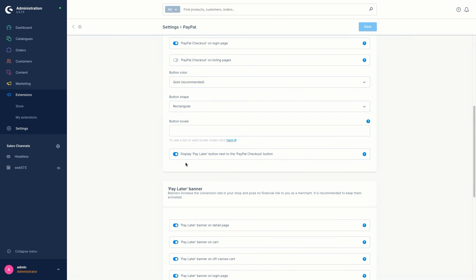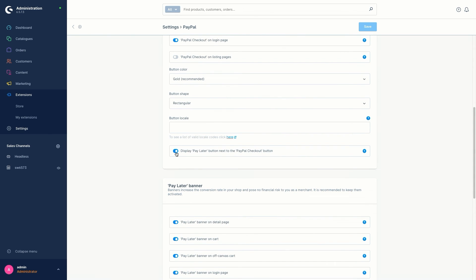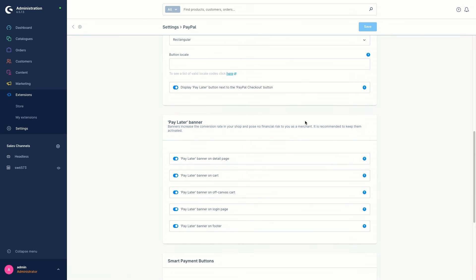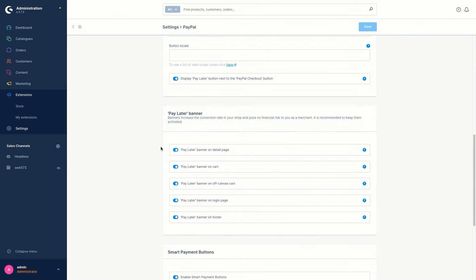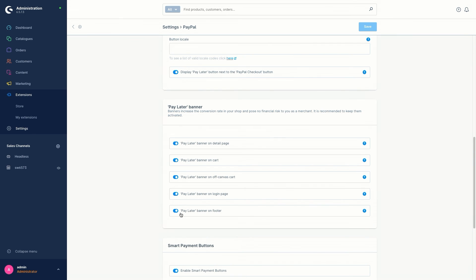At the bottom we've got the checkbox for 'Display Pay Later Button Next to the PayPal Checkout Button'. The pay later button will be displayed on the same page and in the same design as the PayPal checkout button. Then we've got the Pay Later Banner — these are all the configuration checkboxes for the pay later banner. By default all of them are selected, so the pay later banner is on the detail page, on cart, on the off-canvas cart, on the login page, and on the footer.